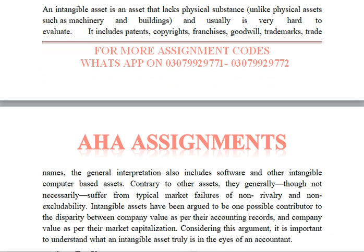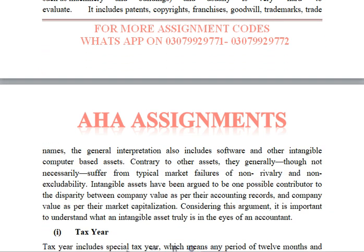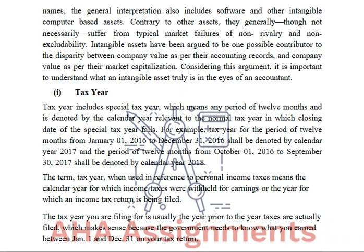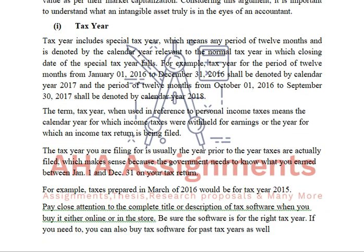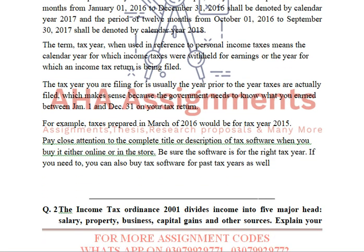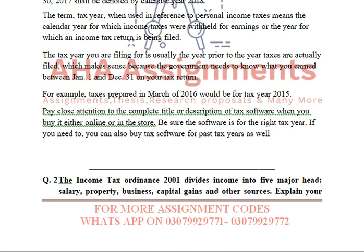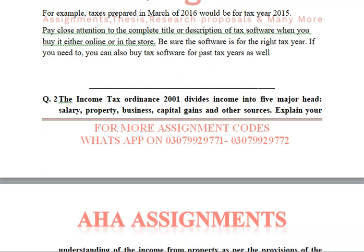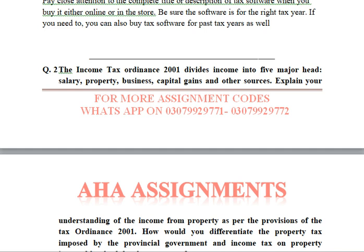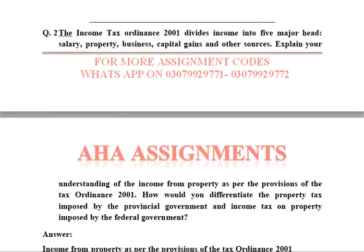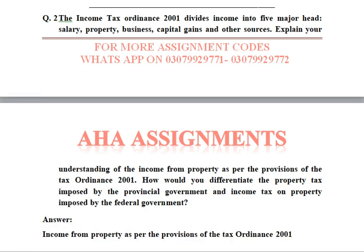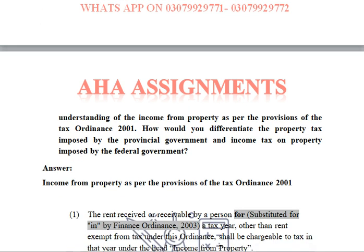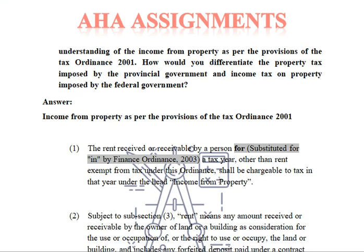Intangible means something that has no physical substance. Then part I is taxier — that means any special tax year. For example, if you have a tax year that differs from the normal year.